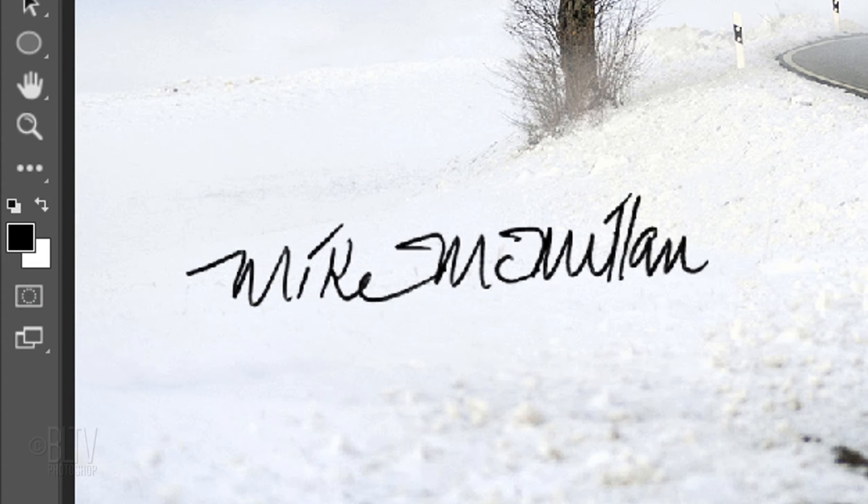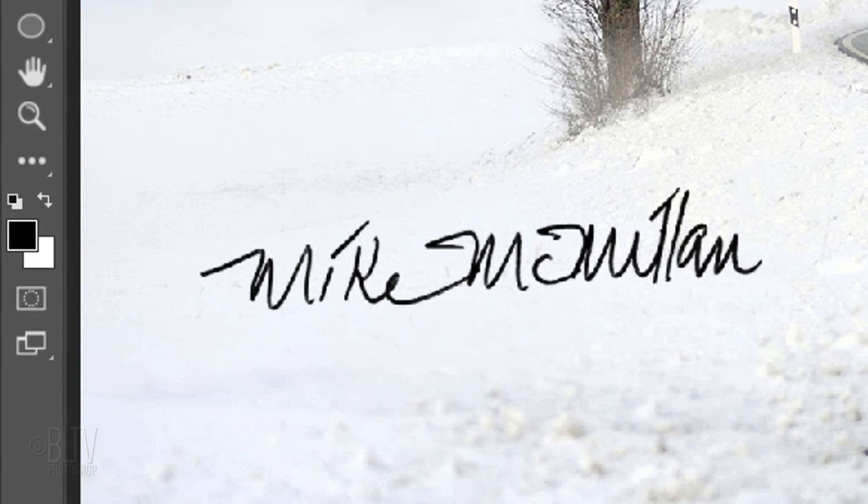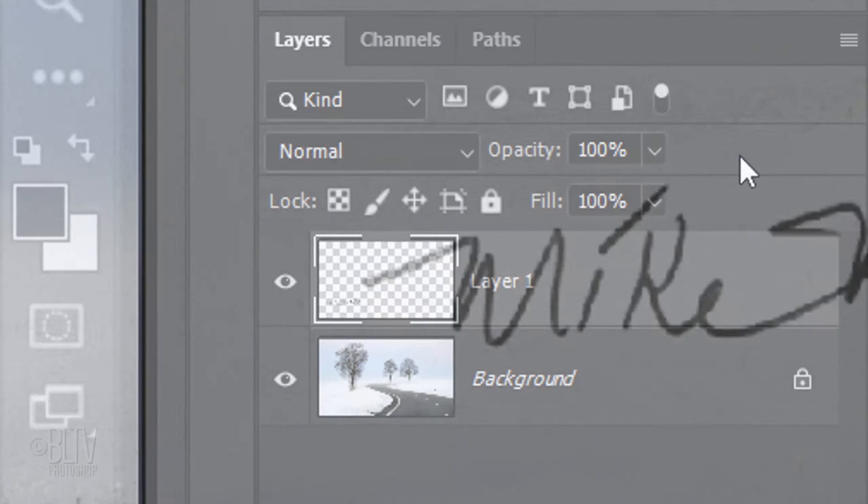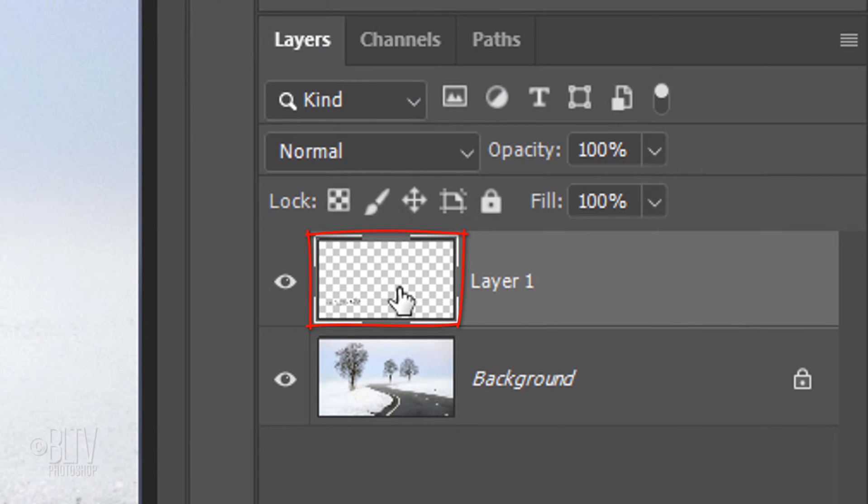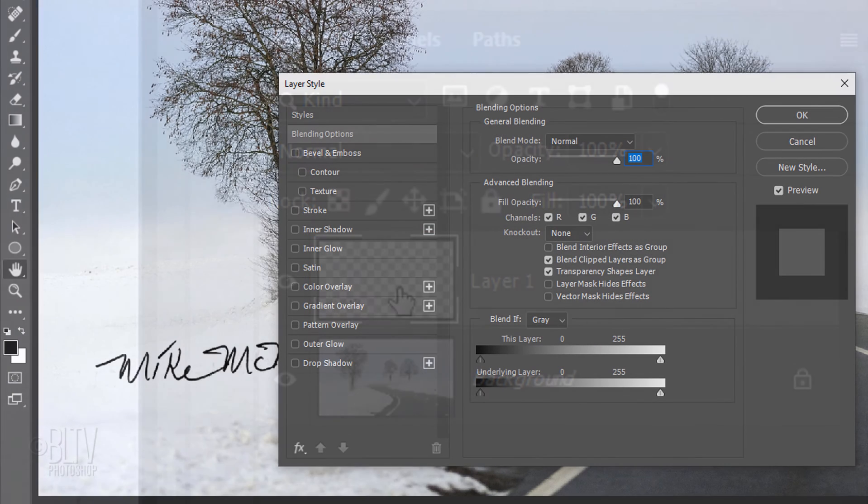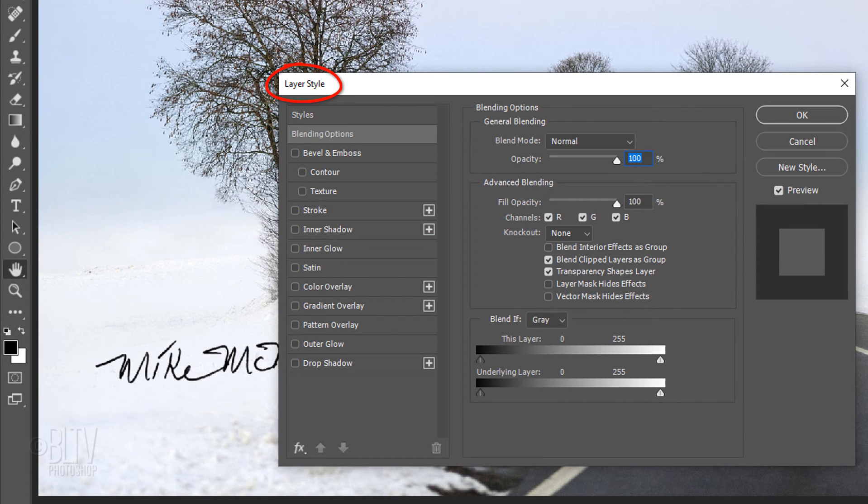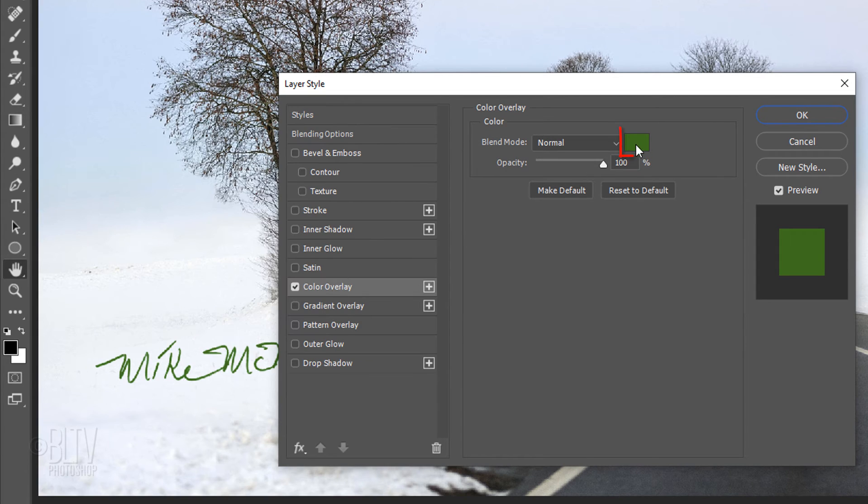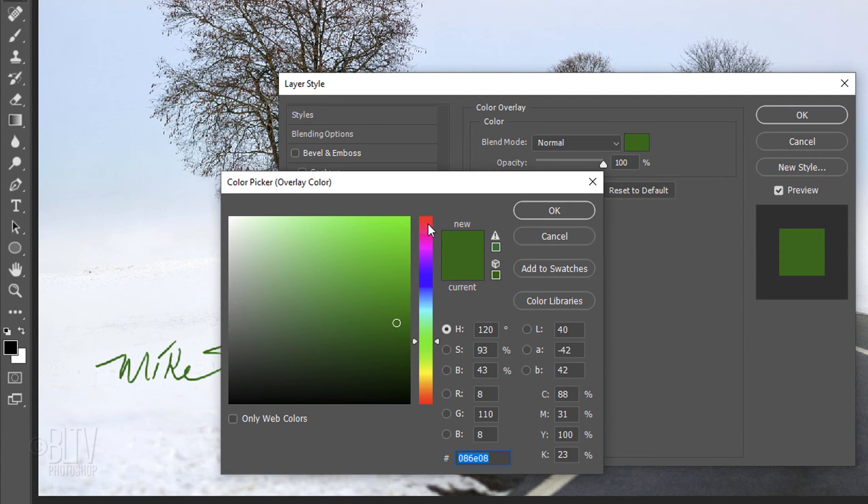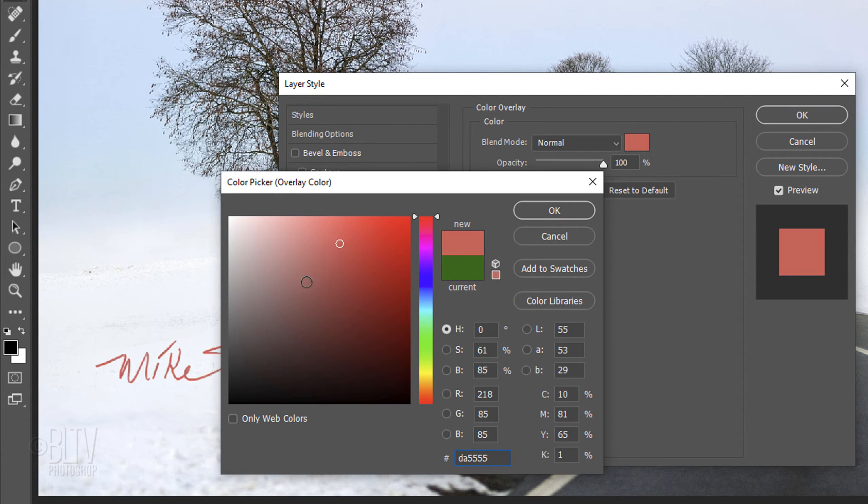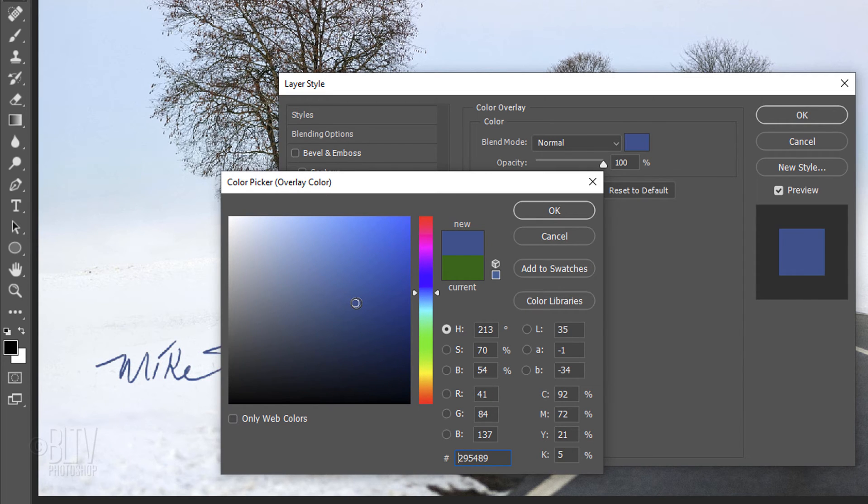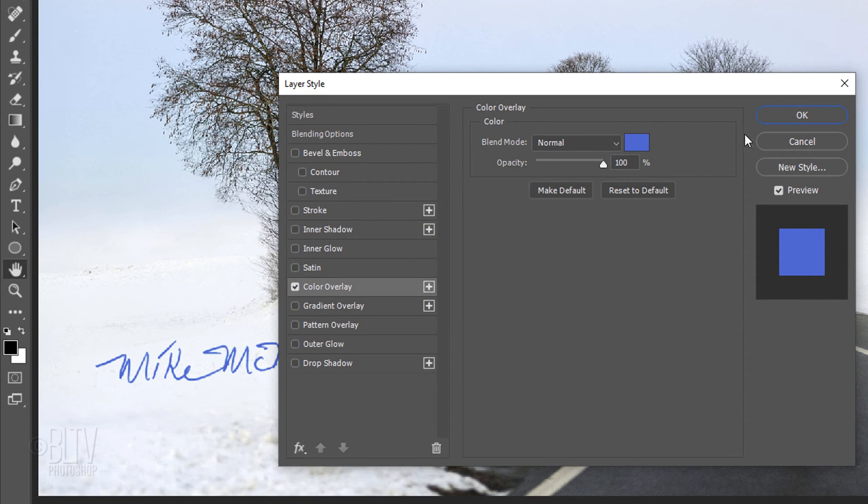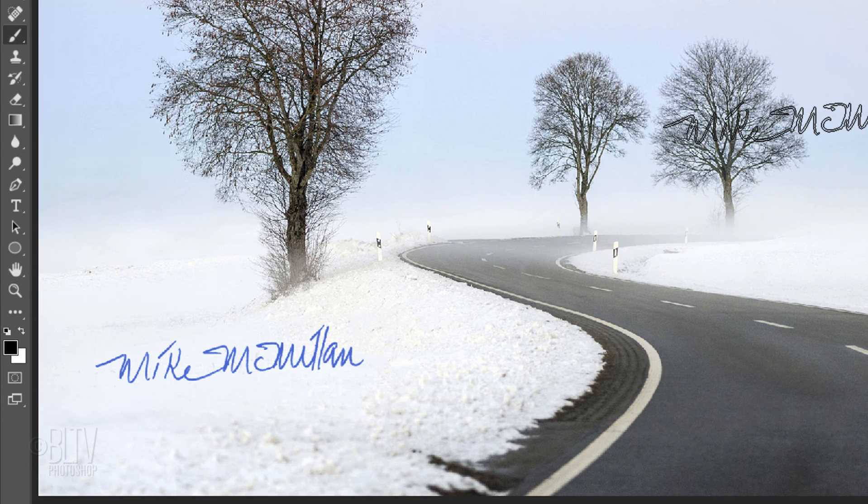To change the signature's color, you can either click the foreground color to open the color picker and pick a different color, or you can double-click the layer to open its Layer Style window. Click Color Overlay and click the color box. Pick whatever color you want. Then, click OK on both windows or press Enter or Return twice.